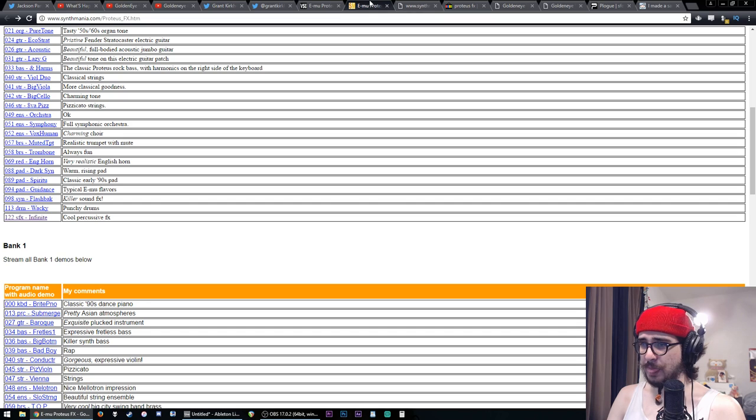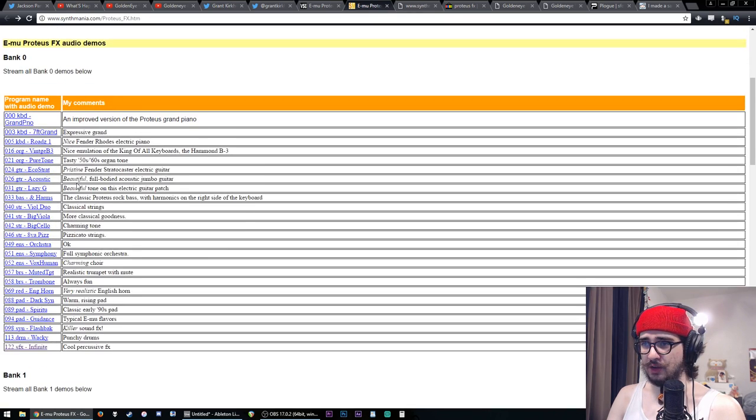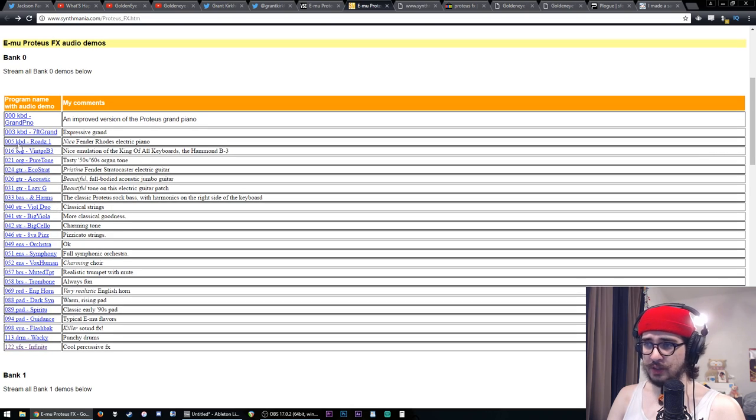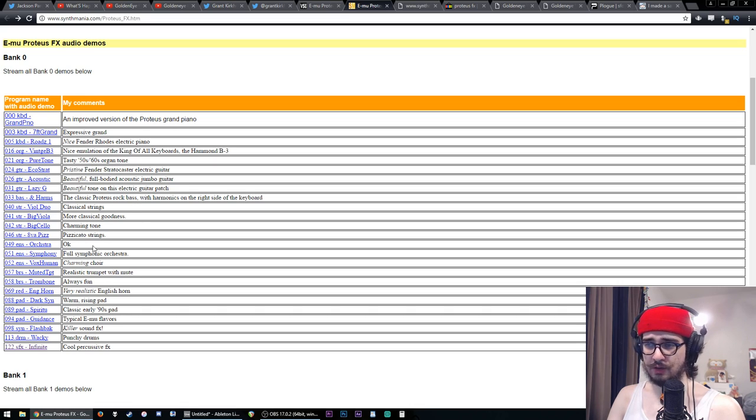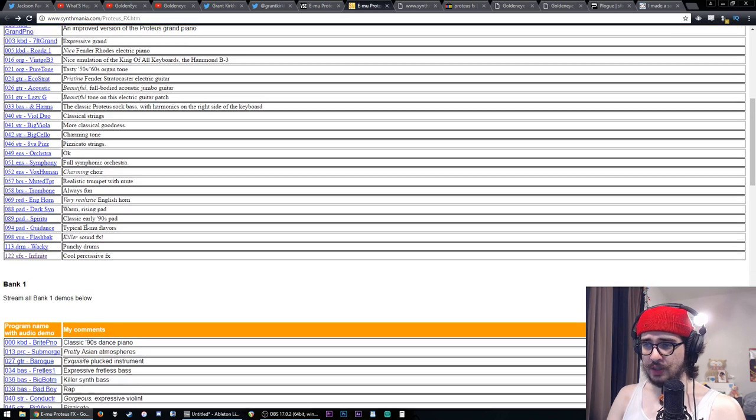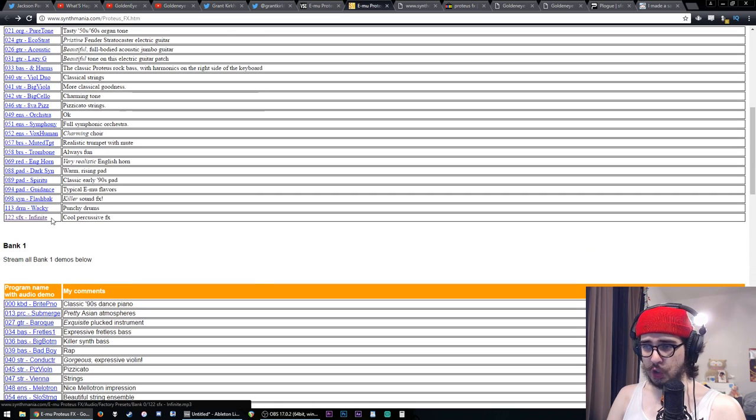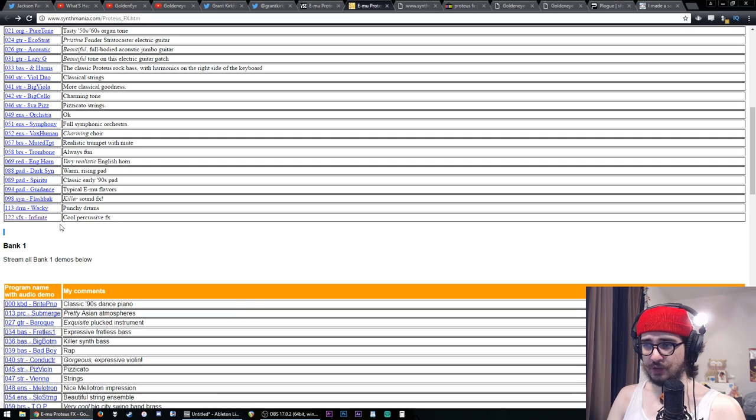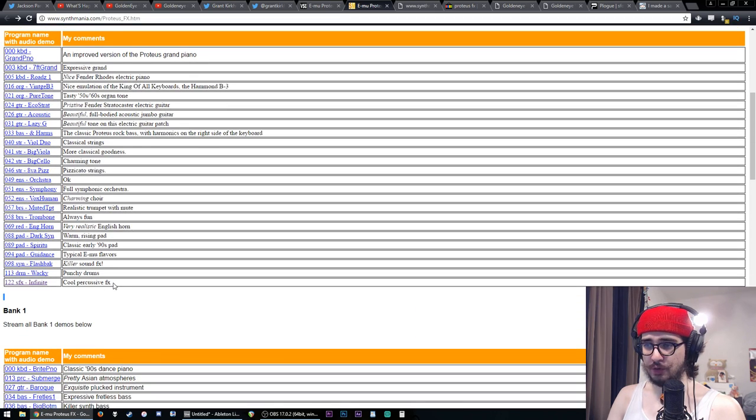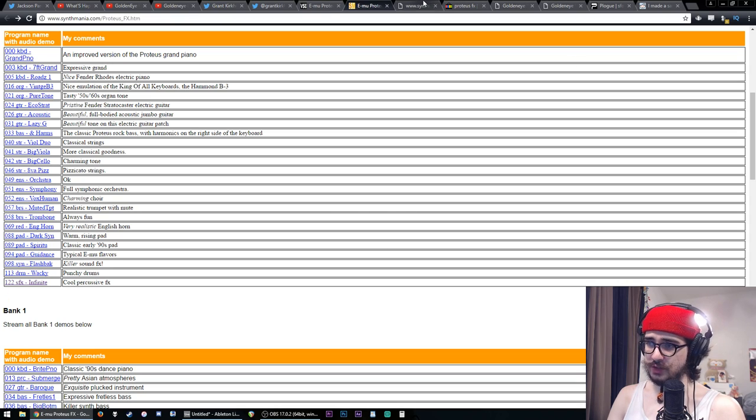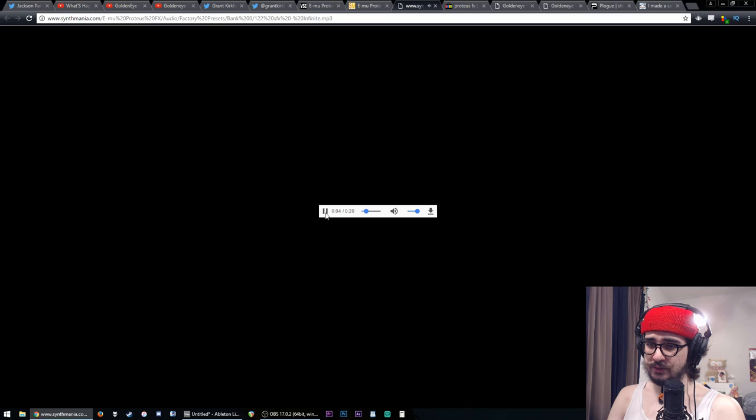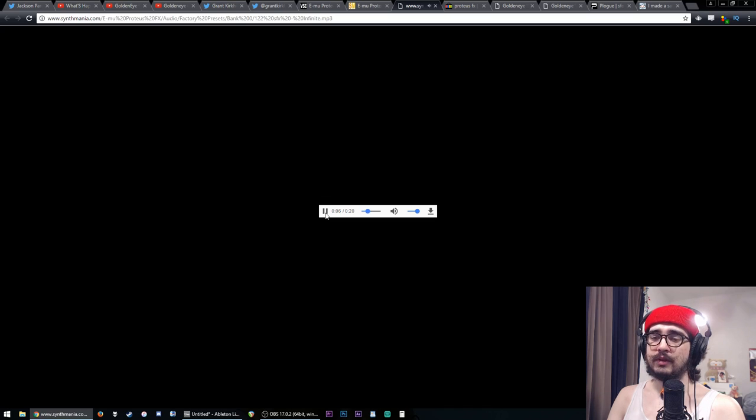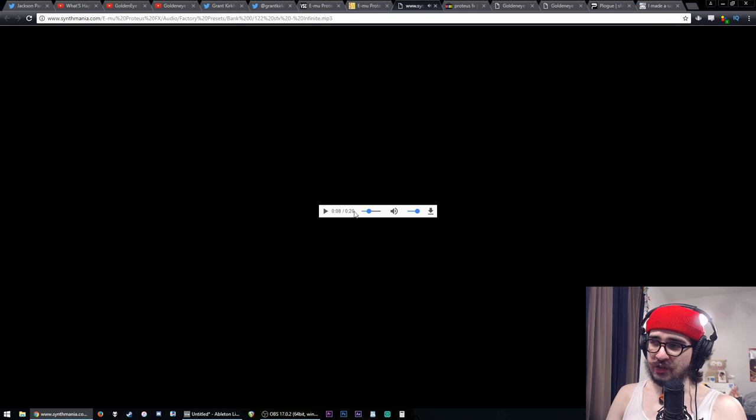Looking up the patch list of the Proteus FX, you see indeed there are a whole bunch of things, you know, piano, Fender Stratocaster, acoustic guitar, strings, pizzicato, all this stuff. There is one called Infinite and this person described it as cool percussive FX. And if you listen to the demo, indeed, that's our sound. That's the one.